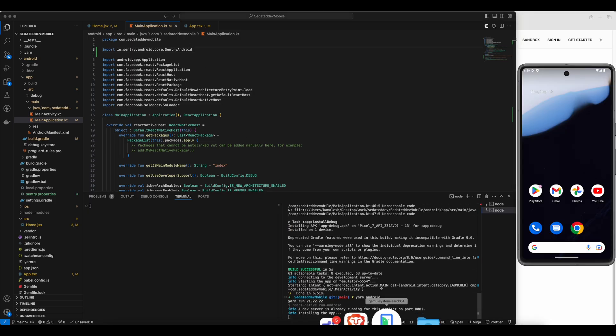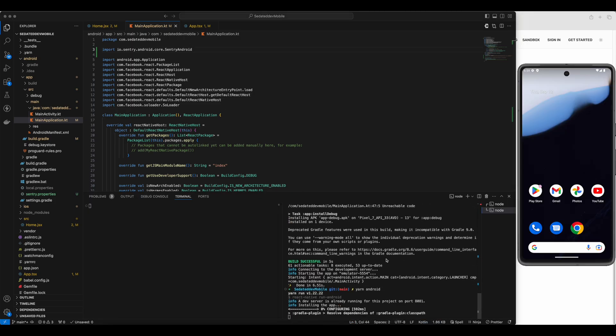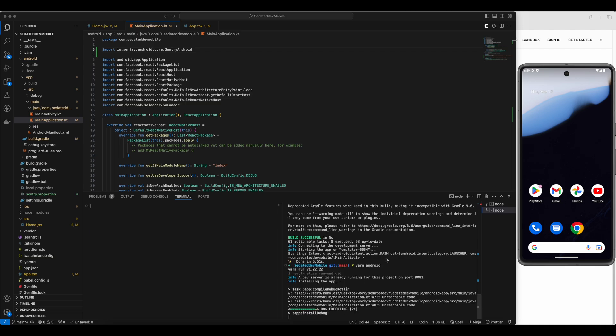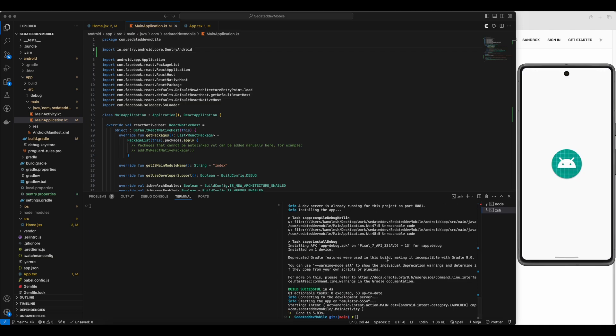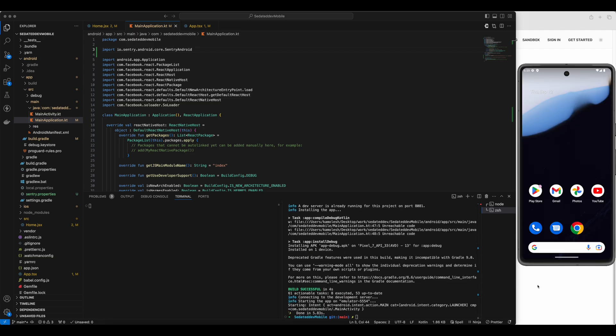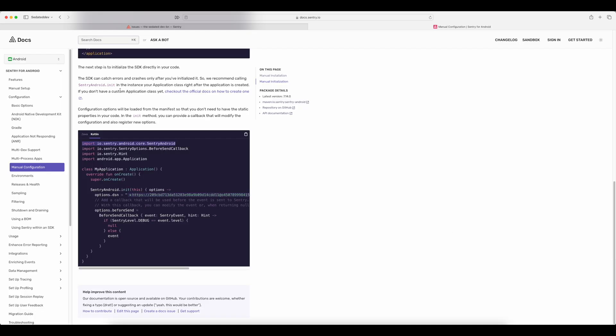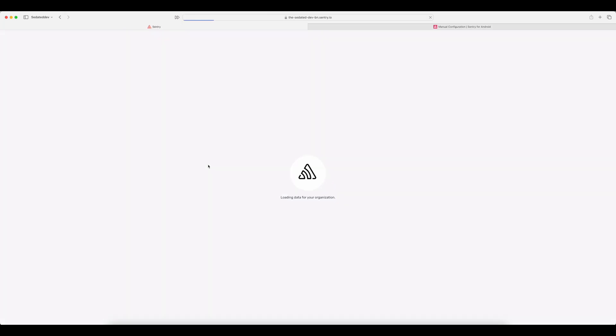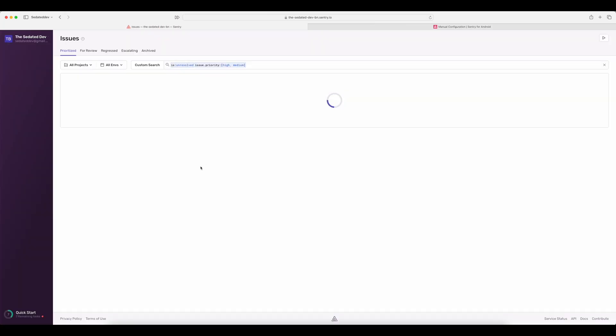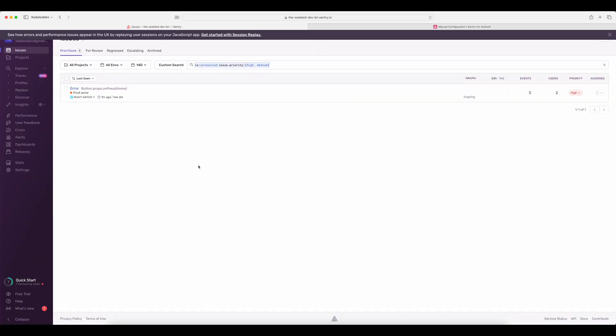Now let's build and run our app again. All right, the app crashed on start as expected. Let's go to Sentry dashboard again and reload the page. The crash is not yet logged. Let's reload again.